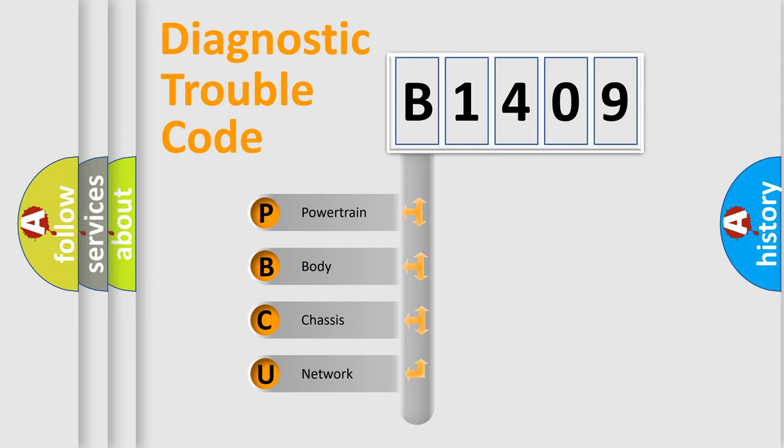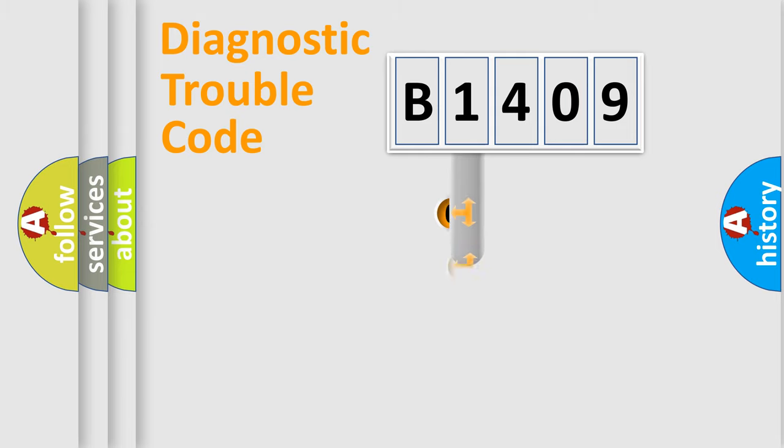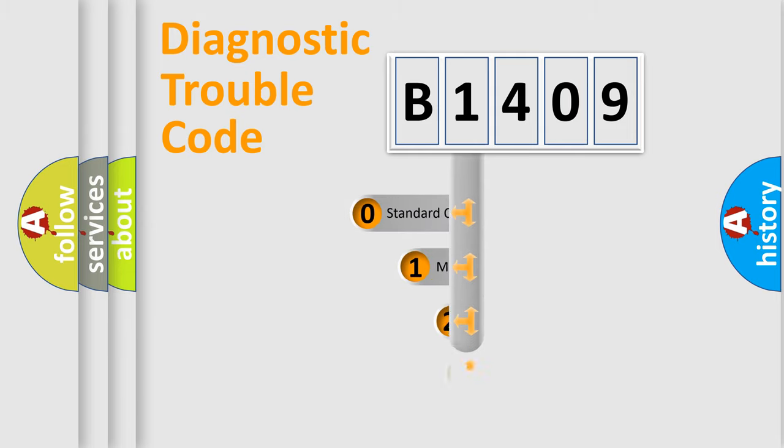We divide the electric system of automobile into four basic units: Powertrain, Body, Chassis, Network. This distribution is defined in the first character code.